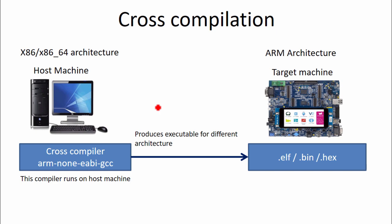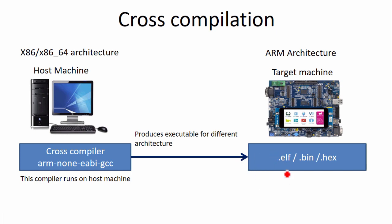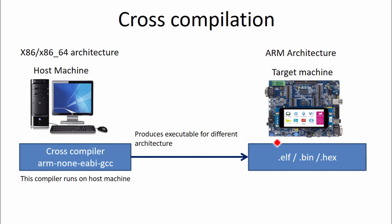So here the cross compiler actually produces different types of executables for the target. So these are all the different executable types like .elf, .bin, .hex.